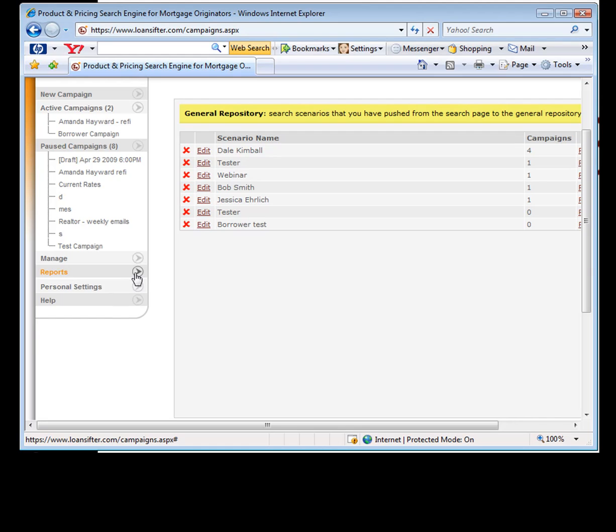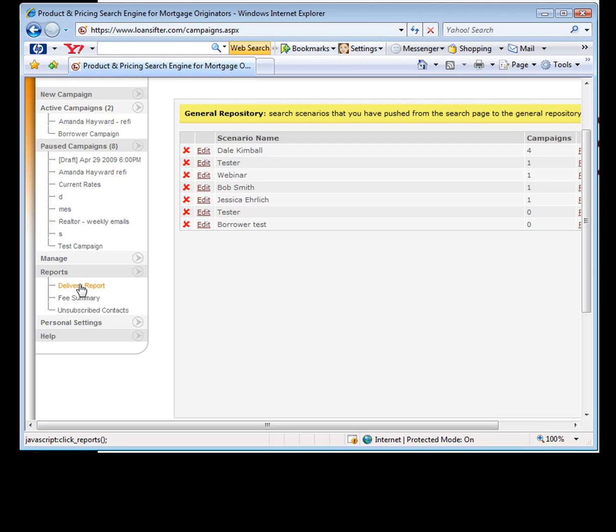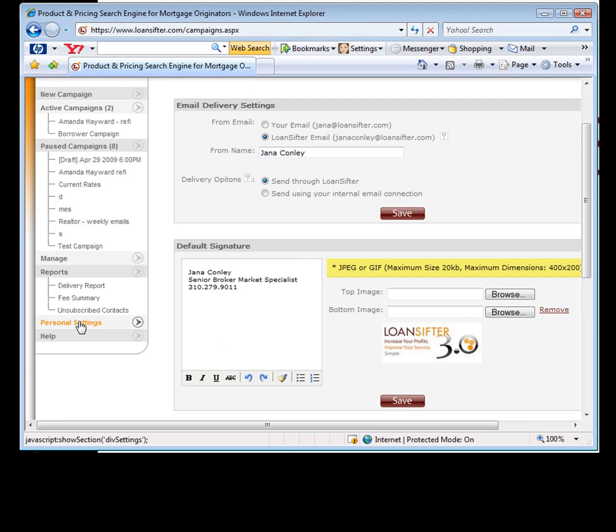Reports. This is really interesting. There's two things that can happen. You can either have the ability to send it out through our email campaign system, sorry, our email system or your own. Let me show you in the personal settings.